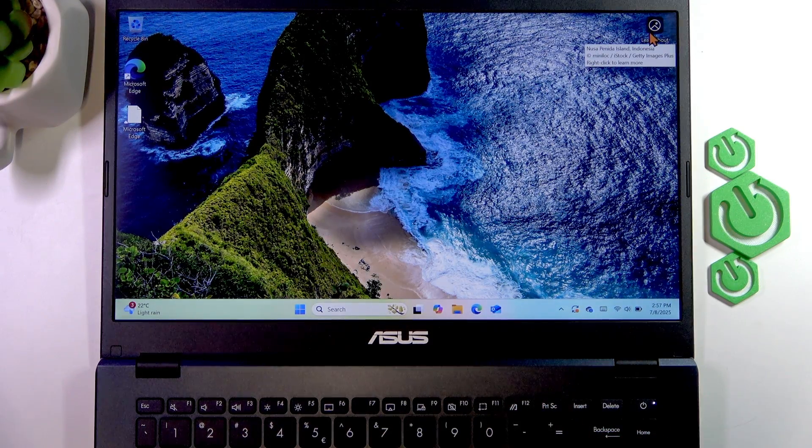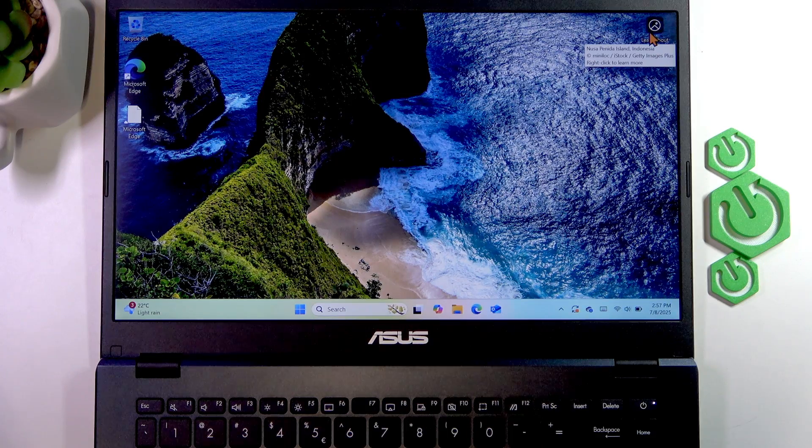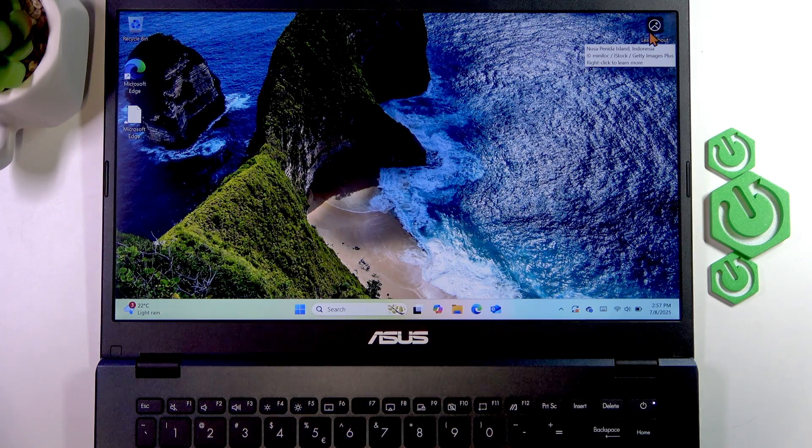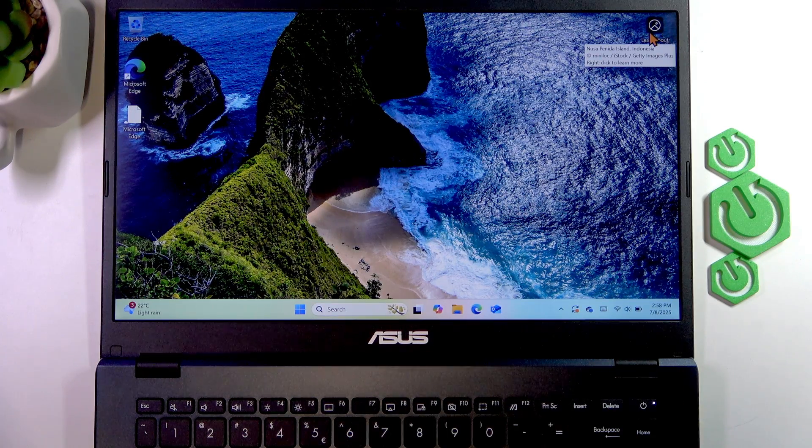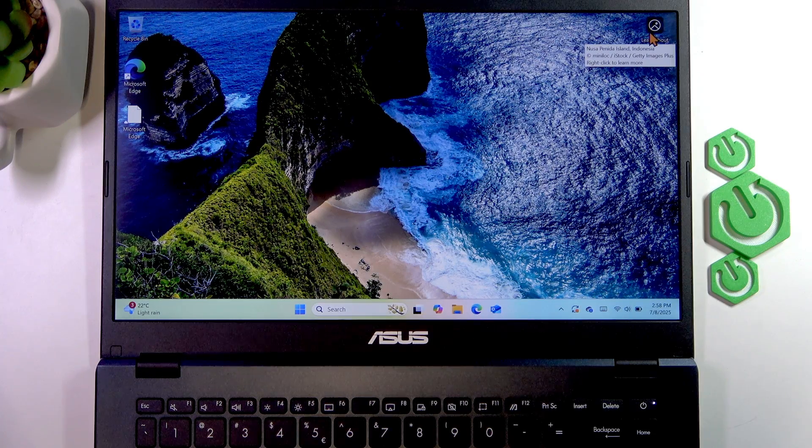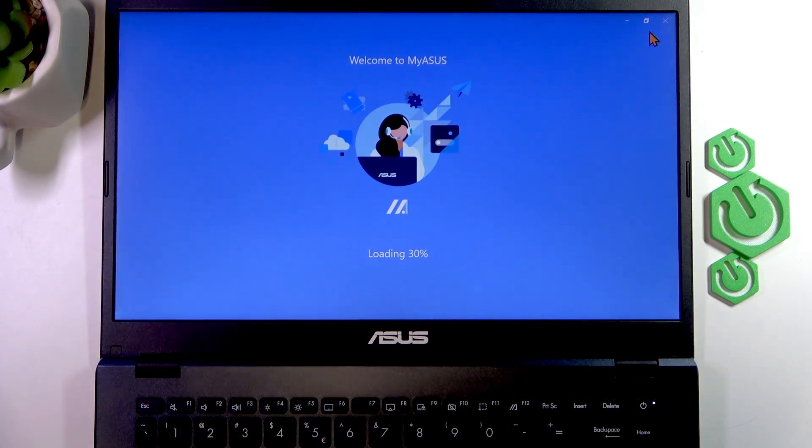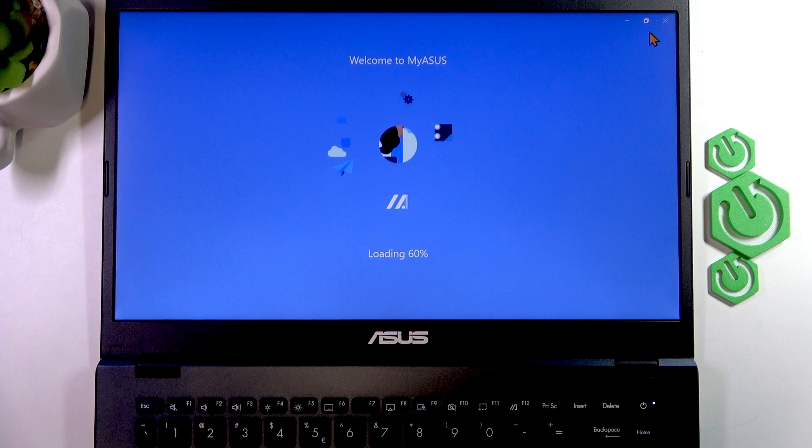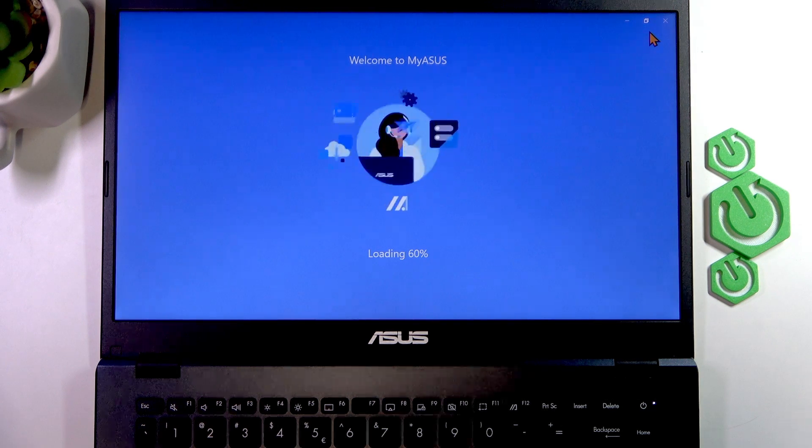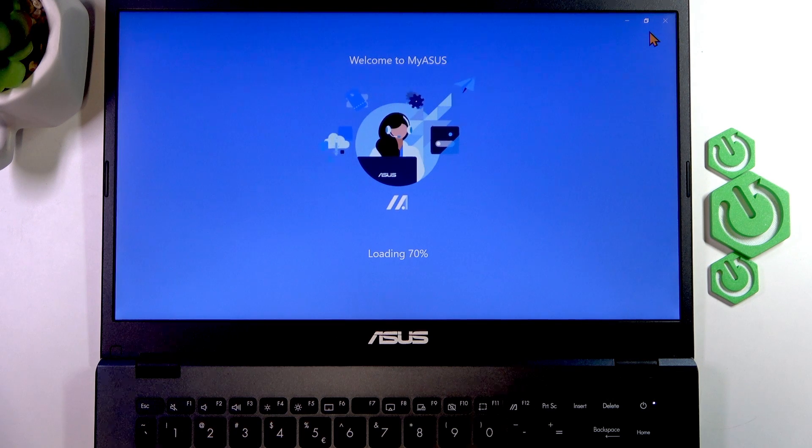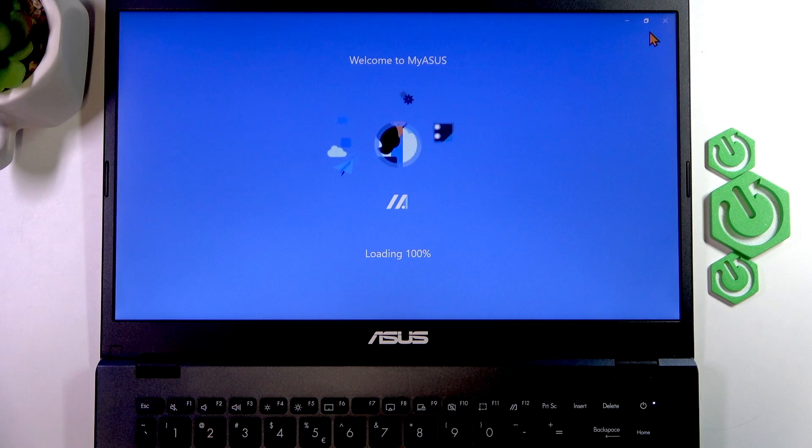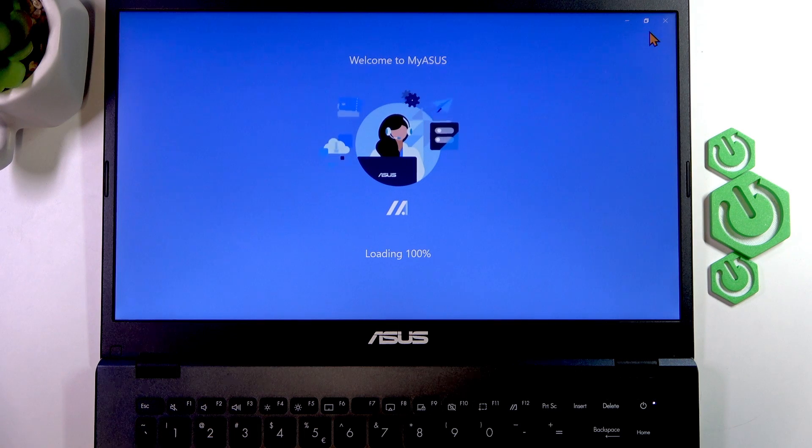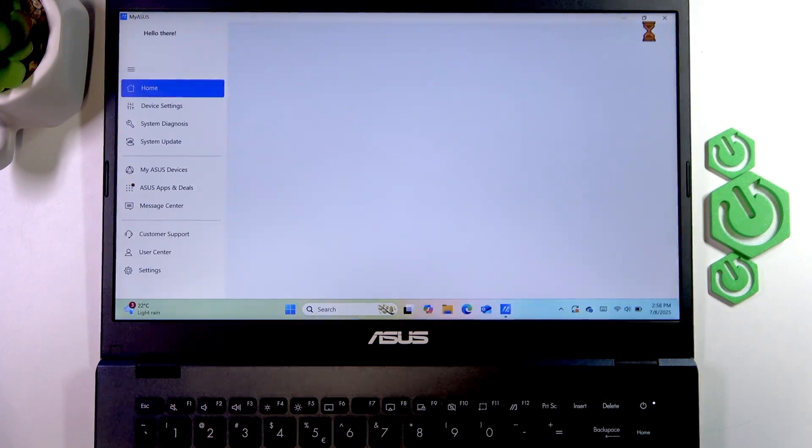Just press F12 and this will run the MyASUS application. If it doesn't do anything, then check if your FN button located next to the Windows button is lit up. If it's lit up, that means pressing the F12 button won't do anything for you.